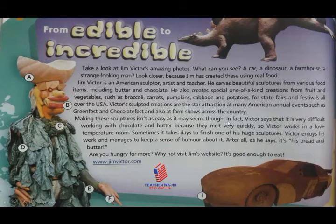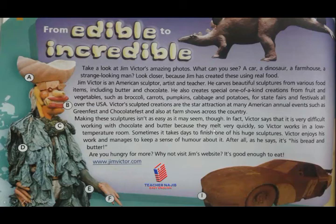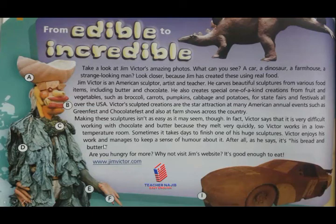Making these sculptures isn't as easy as it may seem. In fact, Victor says that it is very difficult working with chocolate and butter because they melt very quickly. So Victor works in a low-temperature room. Sometimes it takes days to finish one of his huge sculptures.